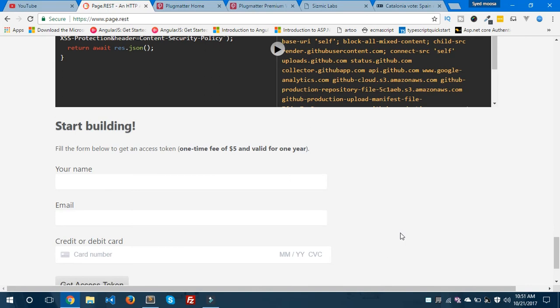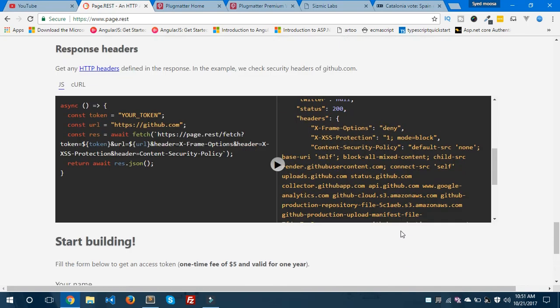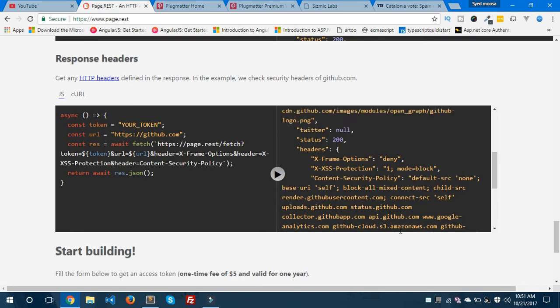Using this approach you can use the page.rest API to scrape any web page, and it is only $5 and valid for one year. Go ahead and buy this beautiful and wonderful API to scrape any web page. I hope it is clear so far. Please visit the documentation to understand more about the page.rest API and also for CSS selectors documentation. Thank you for watching this video — please like and share, subscribe to my channel, and I'll see you in the next video.